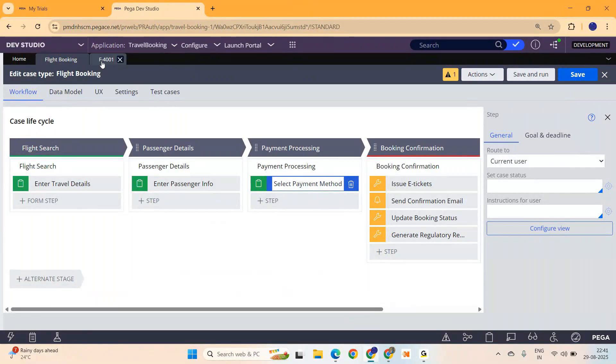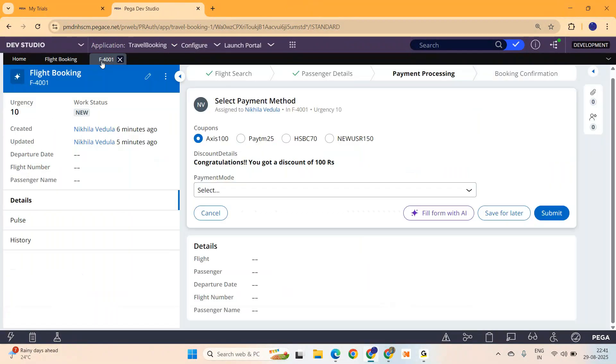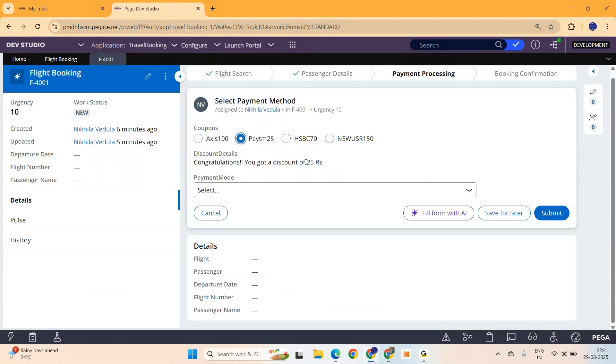If you have watched my previous videos on Constellation, in the last video we designed a payment screen like this where the user can select a coupon code and depending upon that you will get the discount message.